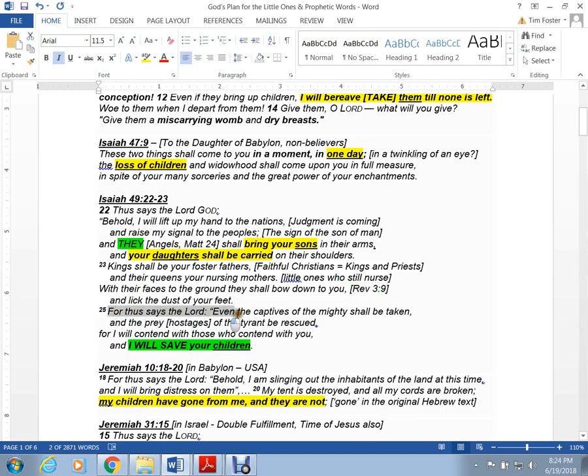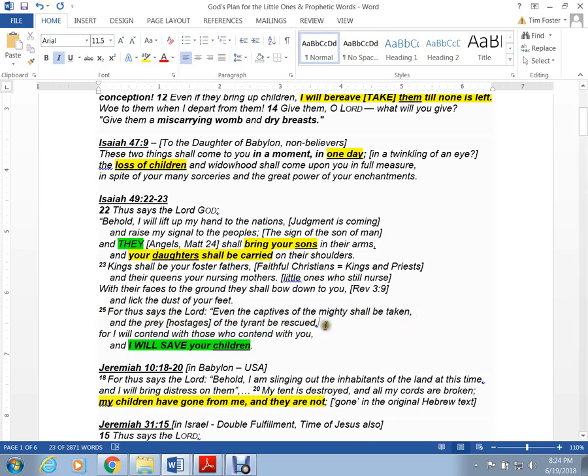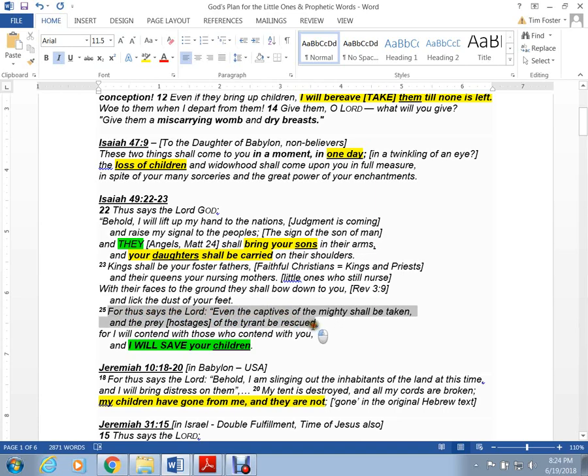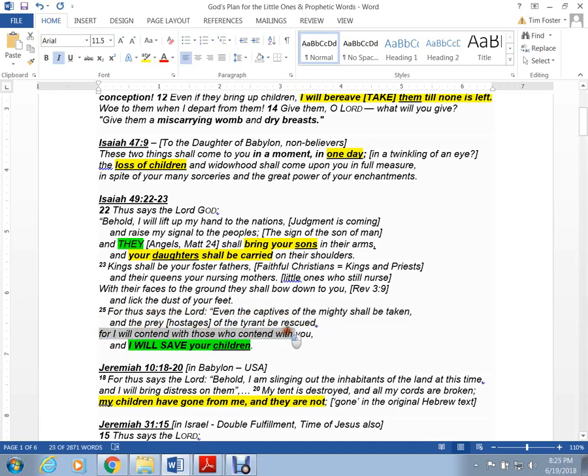For thus says the Lord, even the captives of the mighty shall be taken. And the prey, the hostages of the tyrant, shall be rescued. This, in my opinion, are the servants that are there in the deep underground military bases. The elites, they have these people that have been taken captive to make their beds and cook their food and clean their toilets. They're all going to be rescued. And for I will contend with those who contend with you, says the Lord, and I will save your children.